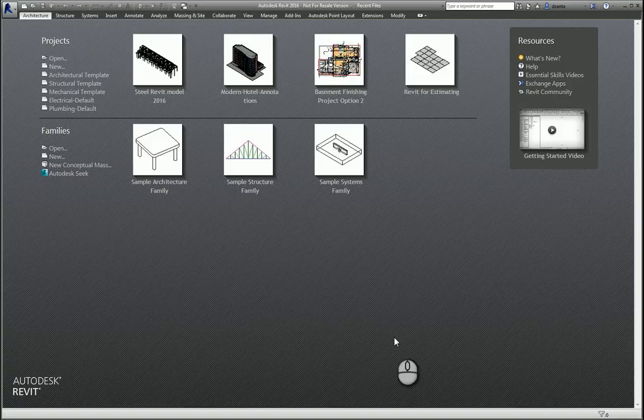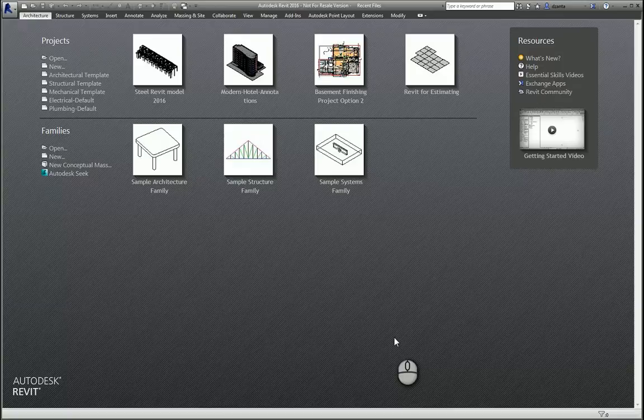Hi everyone, welcome to my Autodesk screencast. My name is Zahn Ta and I work for Repro Products in Smyrna, Georgia. I'm an Autodesk certified instructor and hold many certifications in multiple Autodesk products for the AEC industry. I hope you enjoy my screencast.